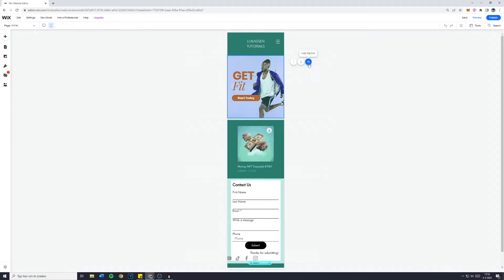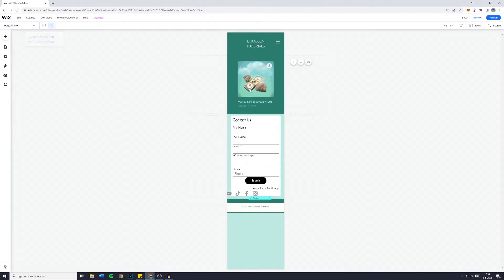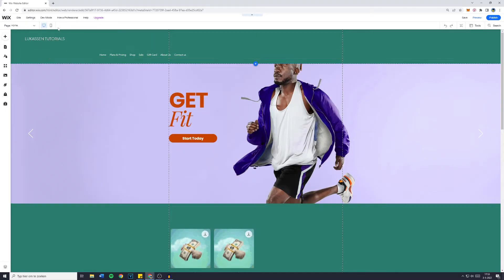For example, if I hide this section, now when I go back over to my desktop, you'll see that right here, the slider is still visible.